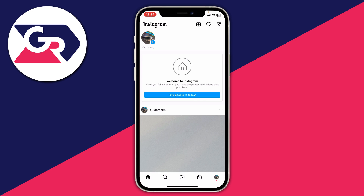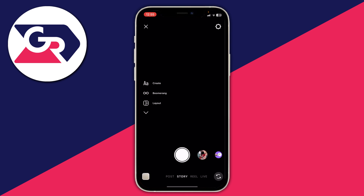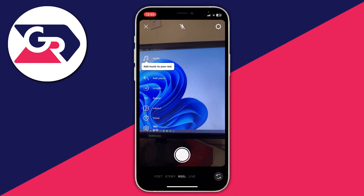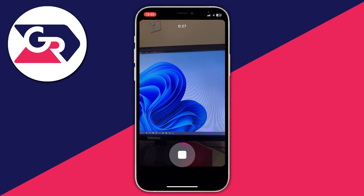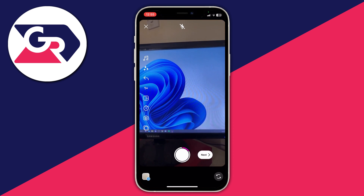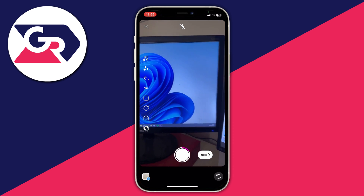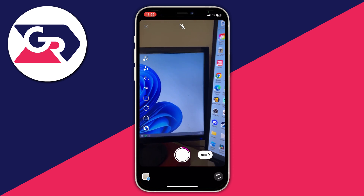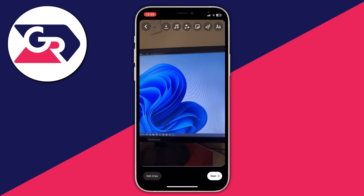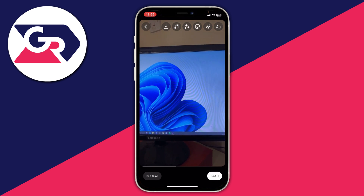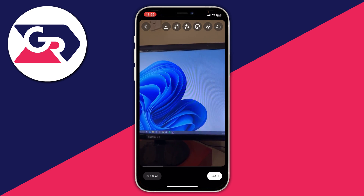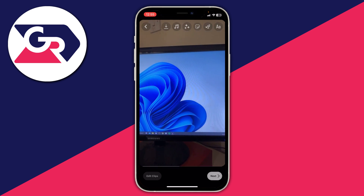First I'll show you how to do it in Instagram. Swipe across and tap on Reel. Then quickly record a video, make it a few seconds long so we can get some subtitles. Once you've finished recording your clips, tap on Next in the bottom right. To add captions, go to the top of Instagram and tap on the sticker logo — it's got a smiley face sort of peeling back.